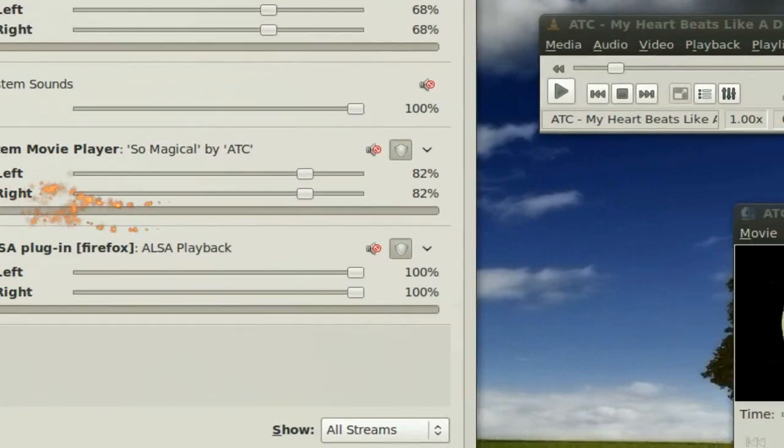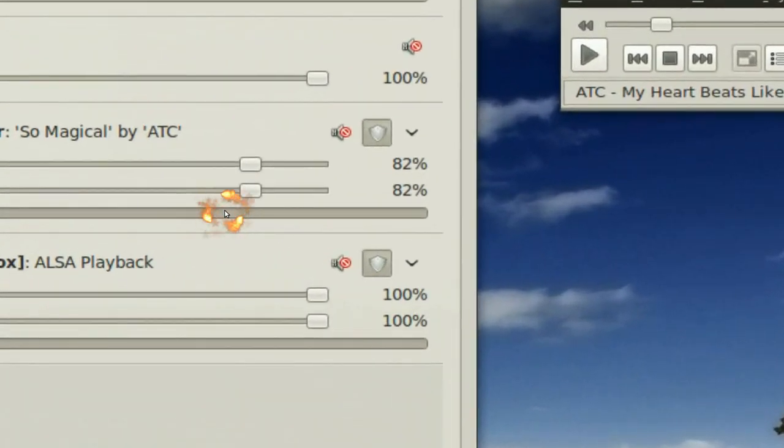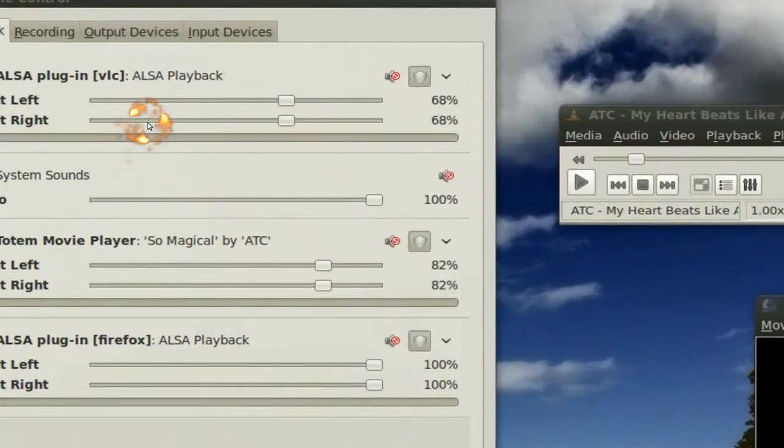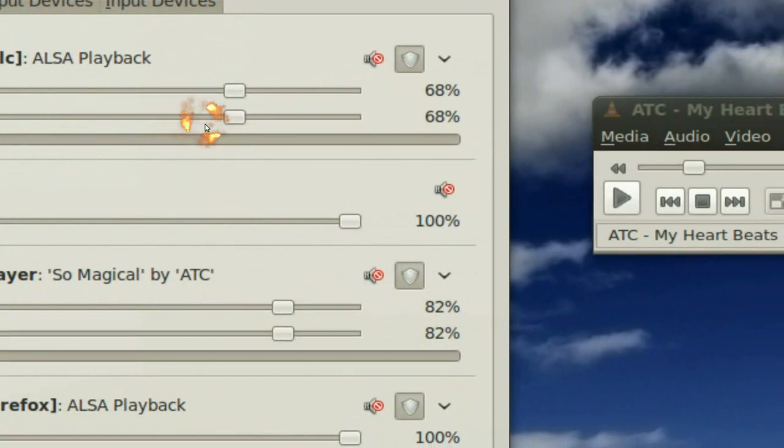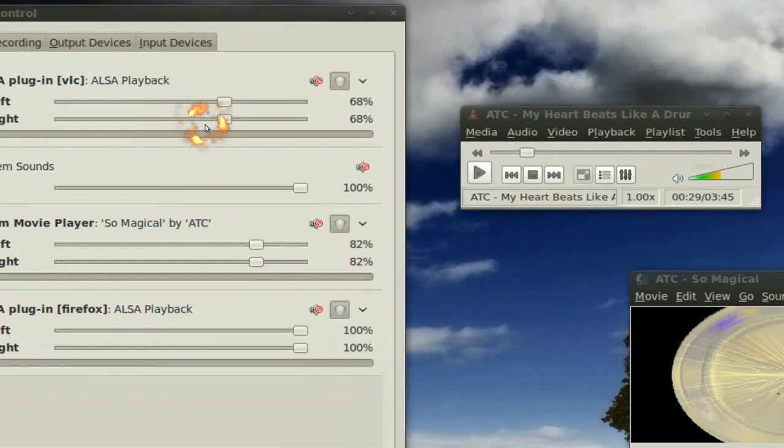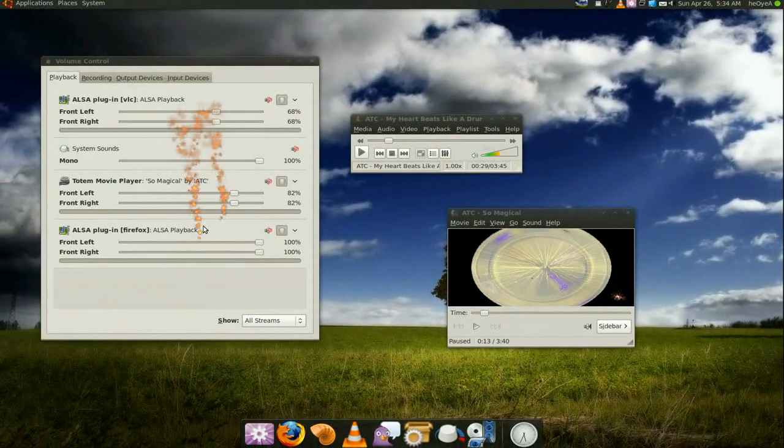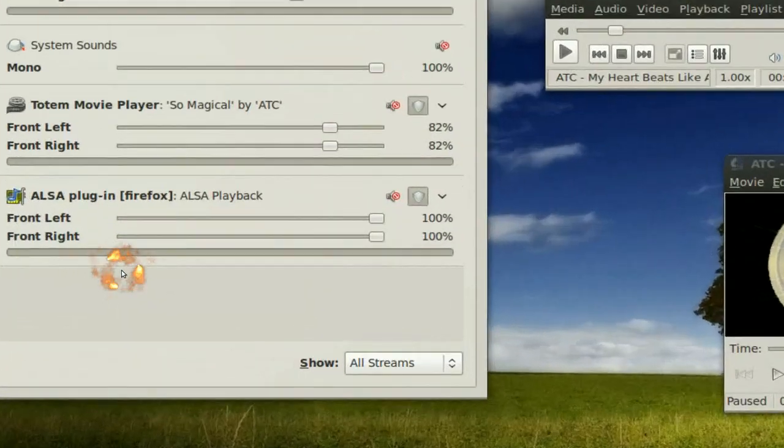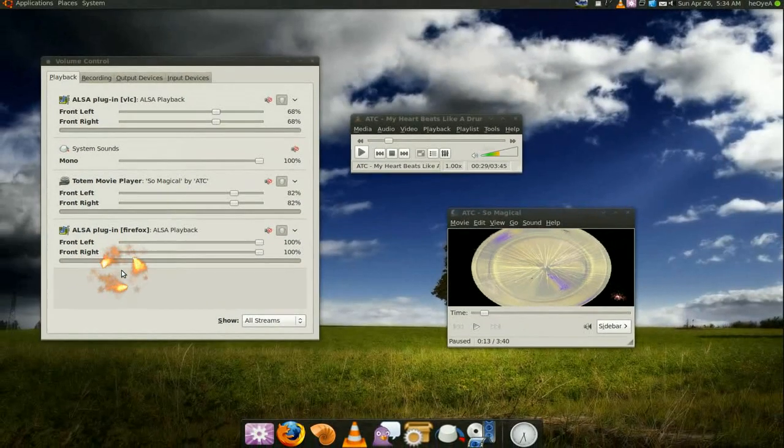Like Totem you can limit to maybe 82% or VLC can limit to 68%. So whatever you're doing, like you're watching a video on Firefox, and you want it the loudest.